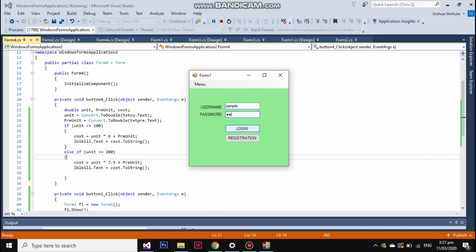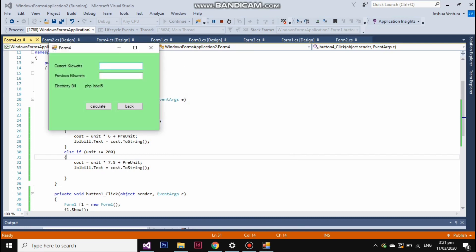Once you have logged in, you can put your account, 100kW, and your previous kilowatts, and click calculate. Your electricity bill will automatically show.